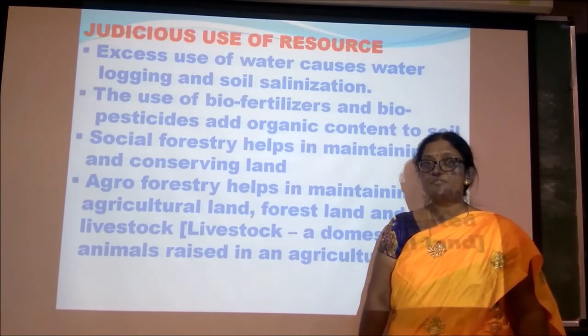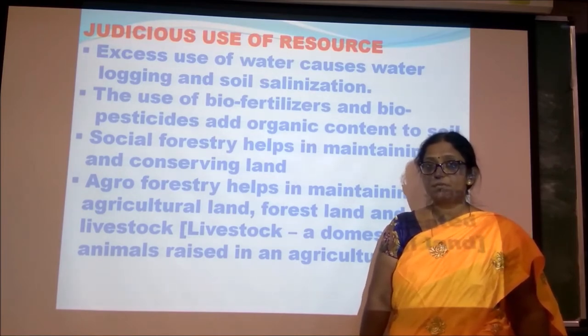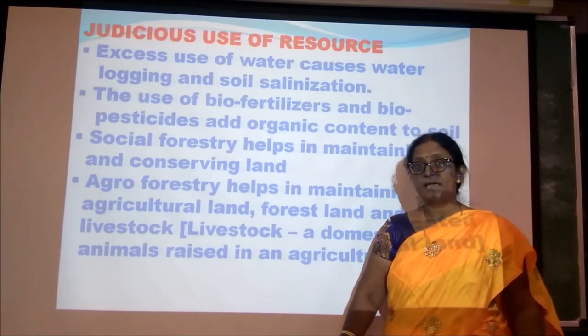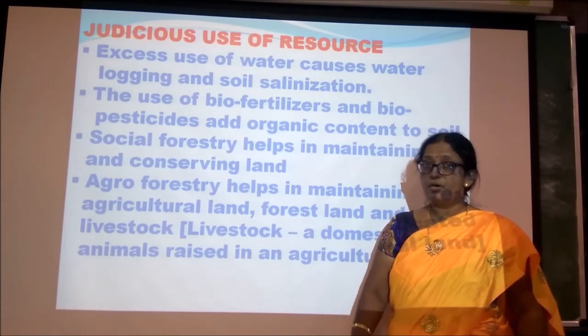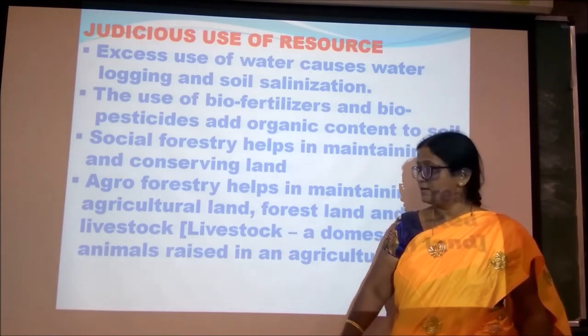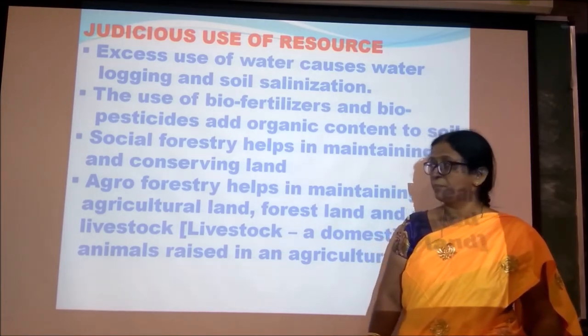Agroforestry is a type of afforestation where agricultural activities are carried out together with animal husbandry.